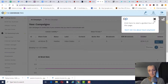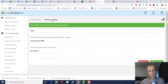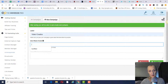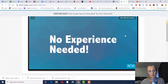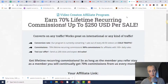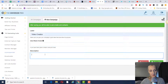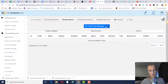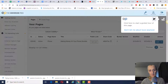Click on autoresponder and then new campaign. We're just going to name it Video Cretox and put in the description — it doesn't really matter what you write in there, but I'm just going to put in 'how to create a full-time income with YouTube without creating videos.' Then we're going to click save, and then go back to the page builder.